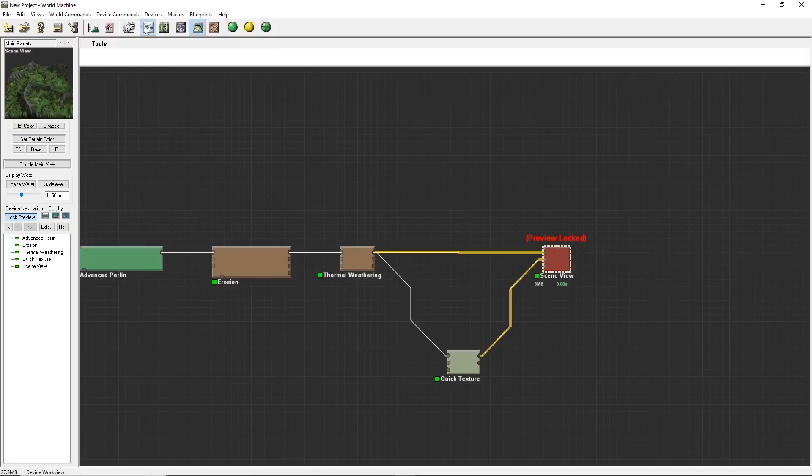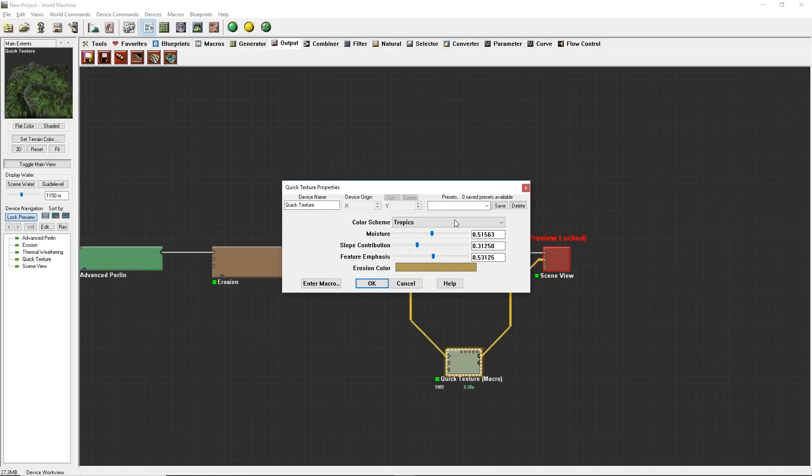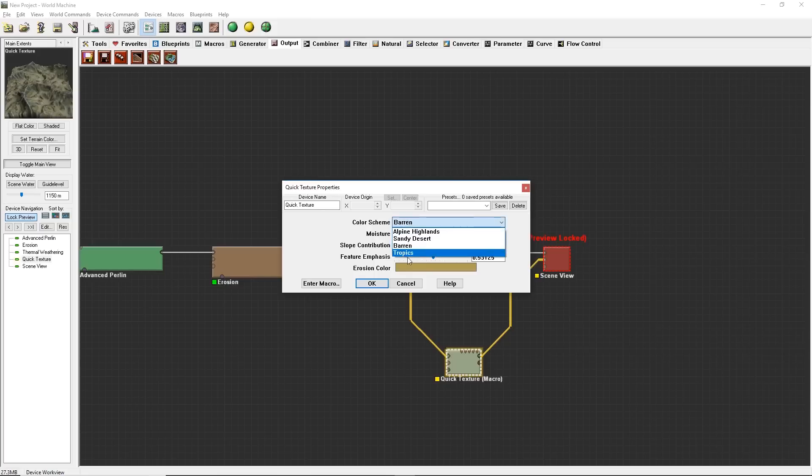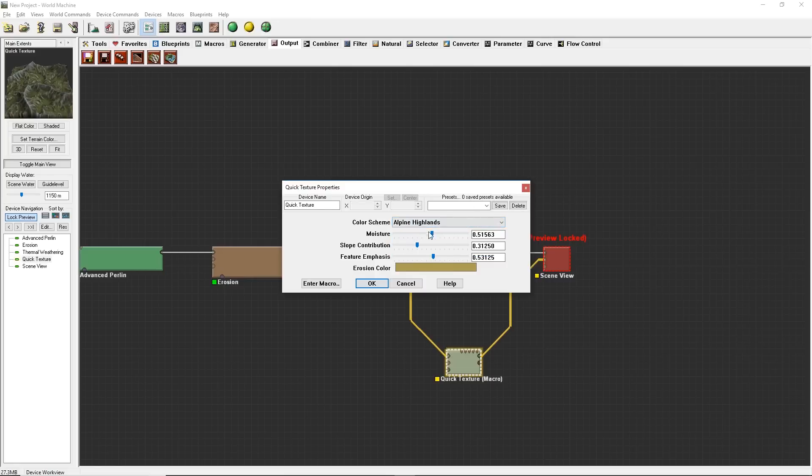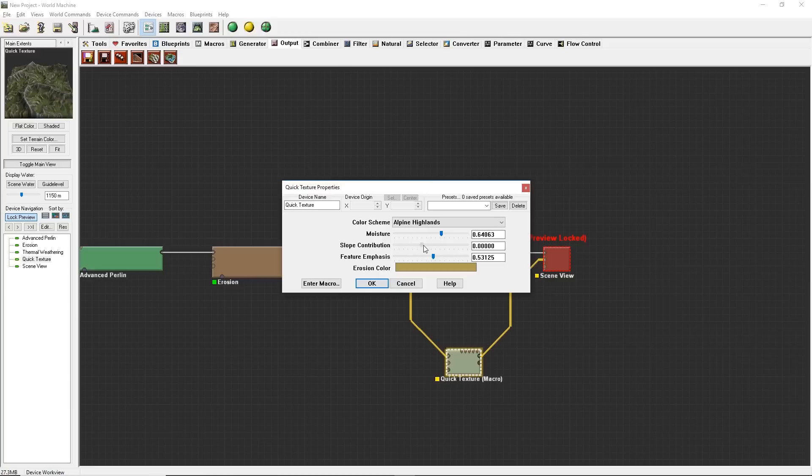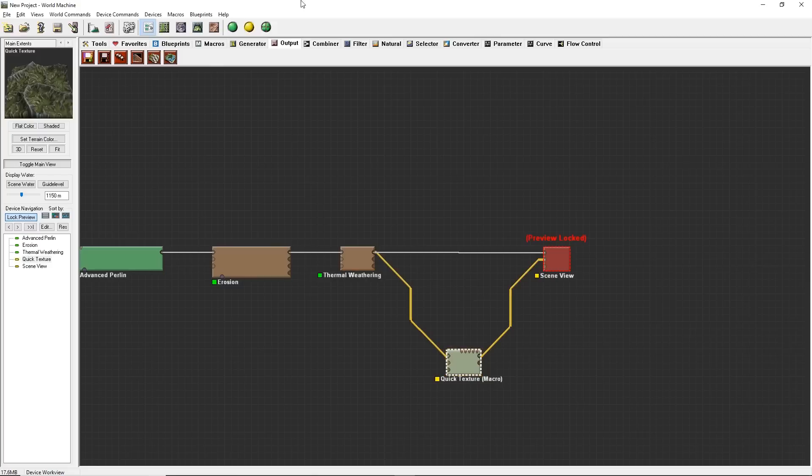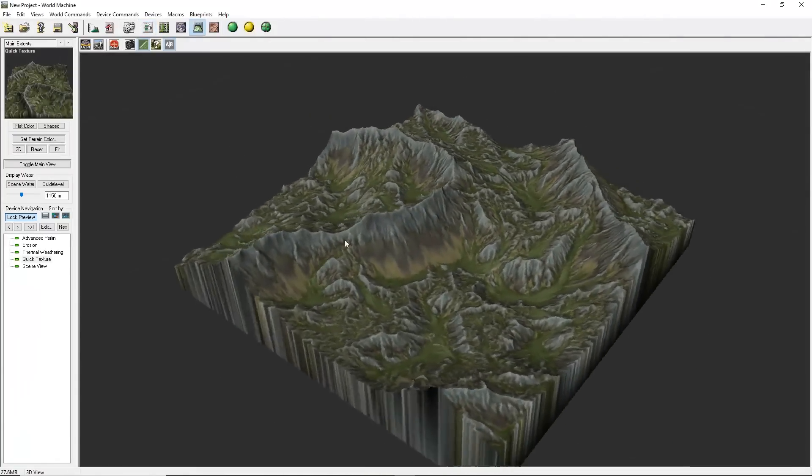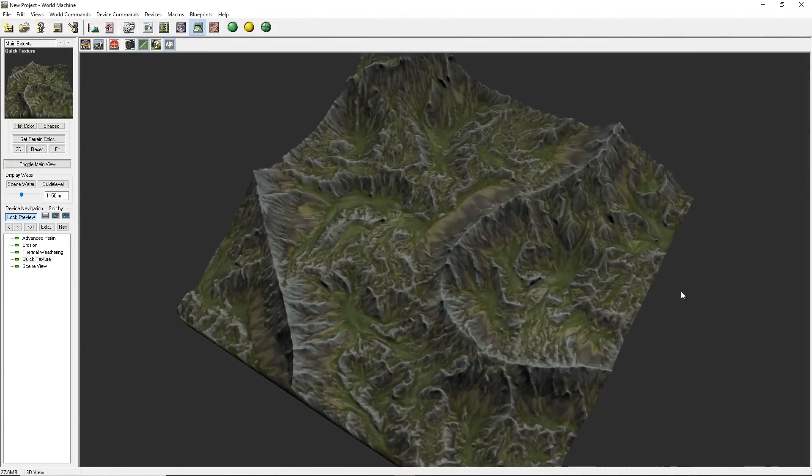We're going to go back into our Quick Texture and I'm just going to cycle through these different color schemes that come with it and kind of choose one that I like. I know there's not too many of them. If you actually go into the macro, you can create new ones. But for now, this is good. I like this Alpine Highlands. Let's play around with the settings on that a little bit. You can see the more moisture that I add, the more green it becomes. So it changes the angle at which the green is affecting our terrain. The slope contribution, you can see it's kind of tweaking it in there. Maybe something like that. Feature emphasis basically just adds a bit of contrast and it really sharpens up those details. Click OK. Then I'm going to rebuild. Then I'm going to go back to my 3D view. That seems pretty good for me.